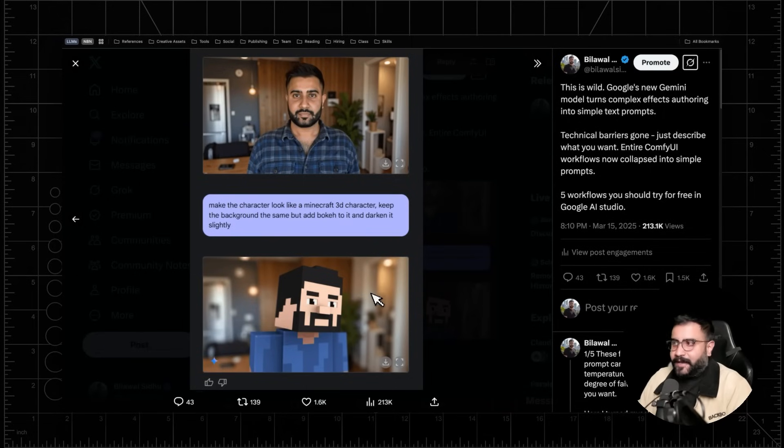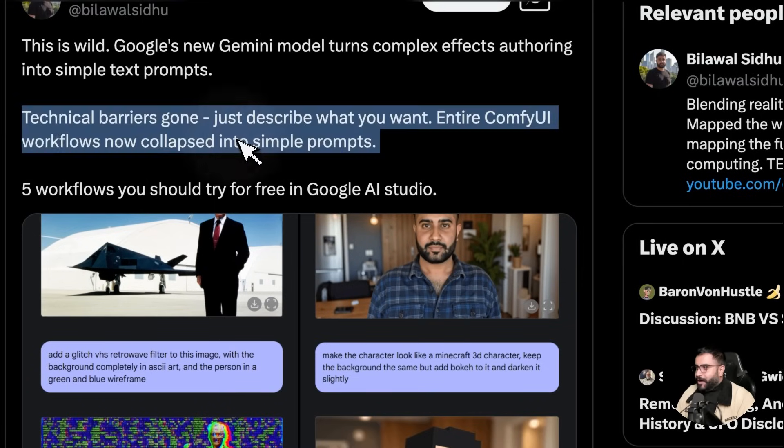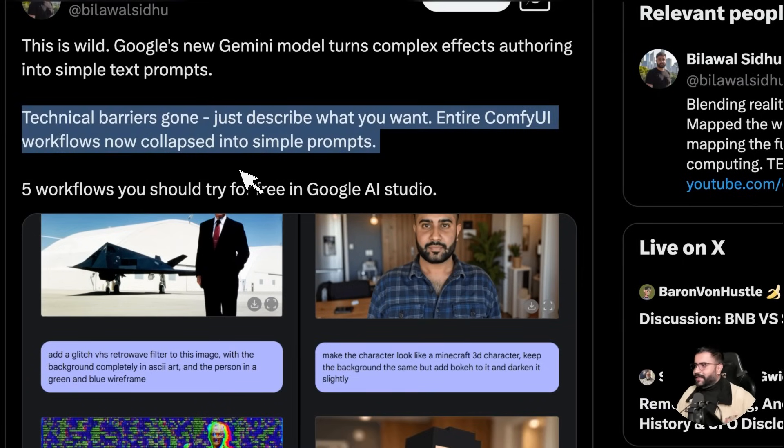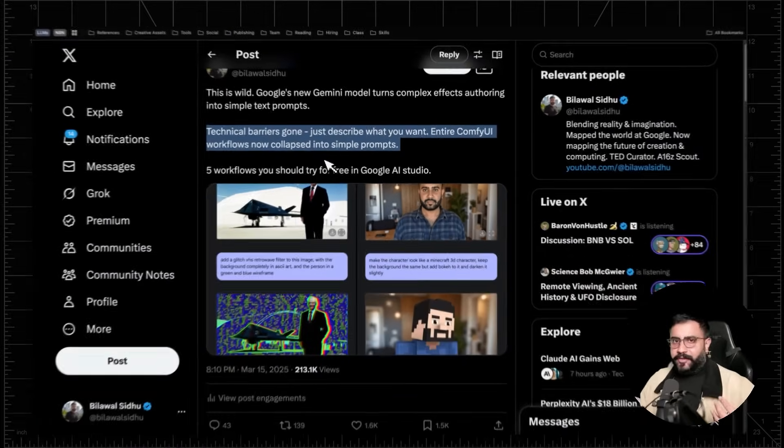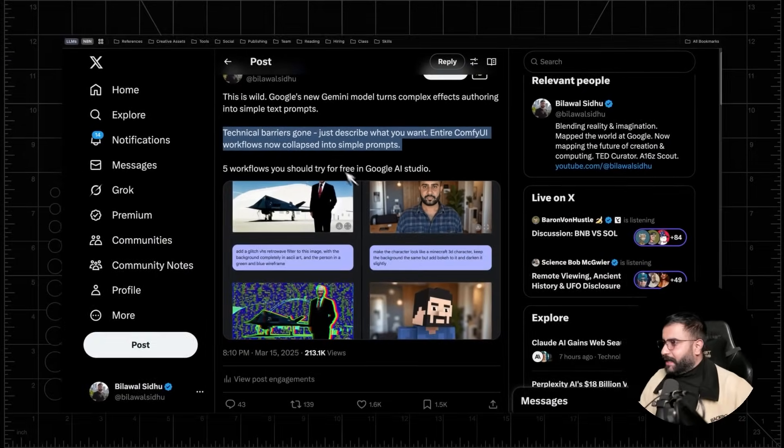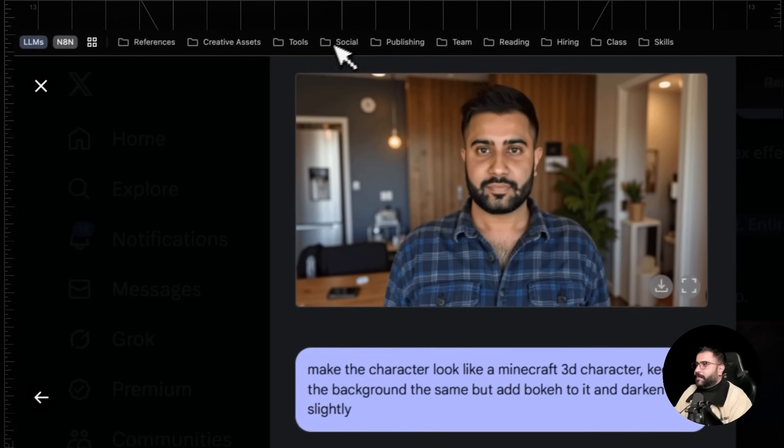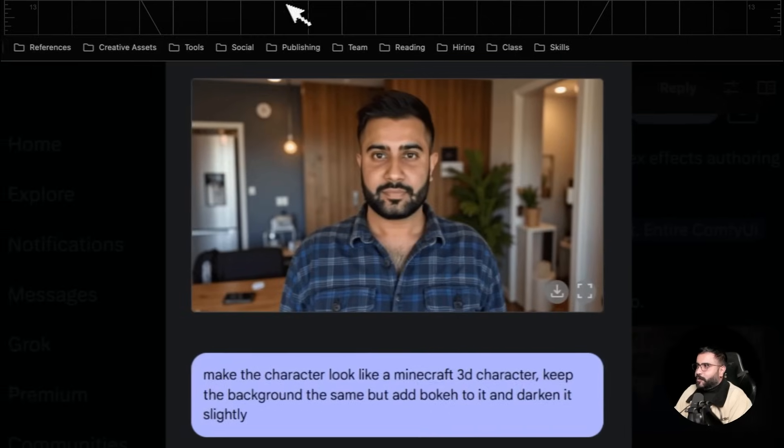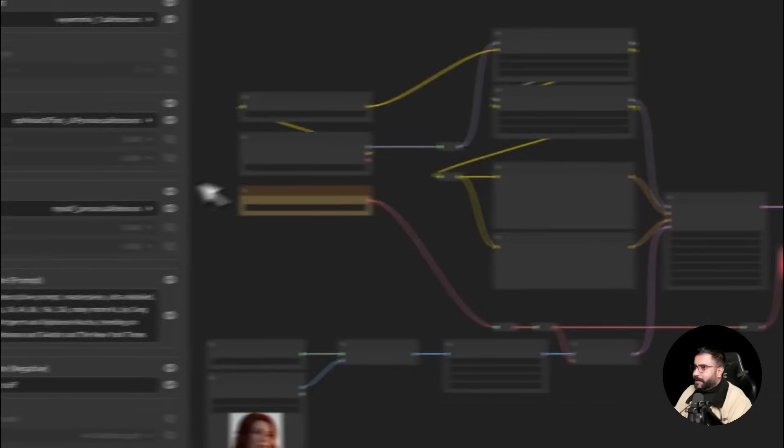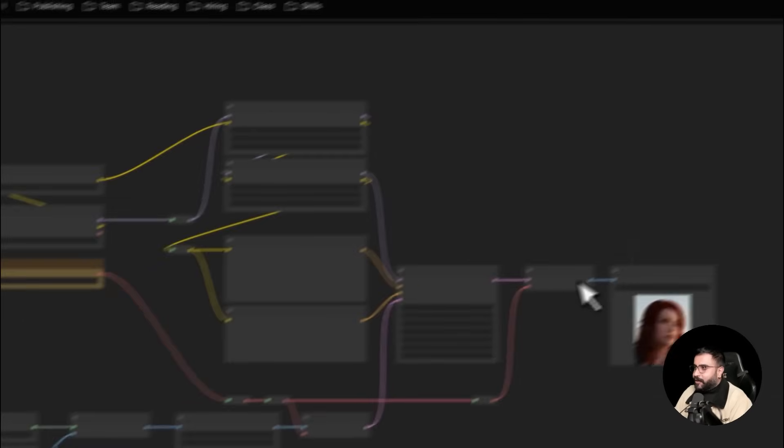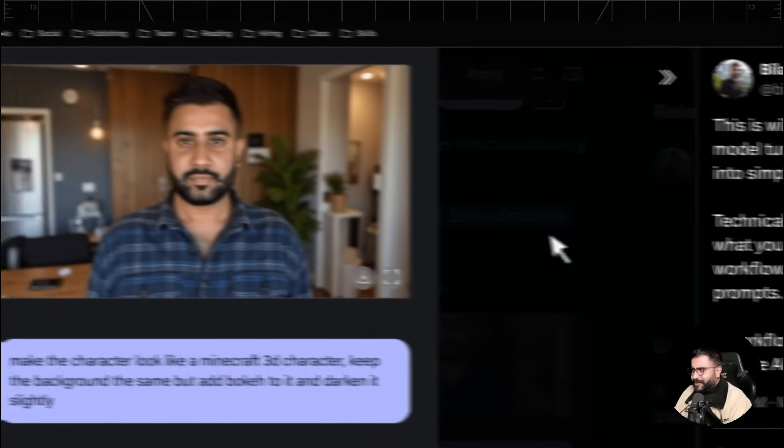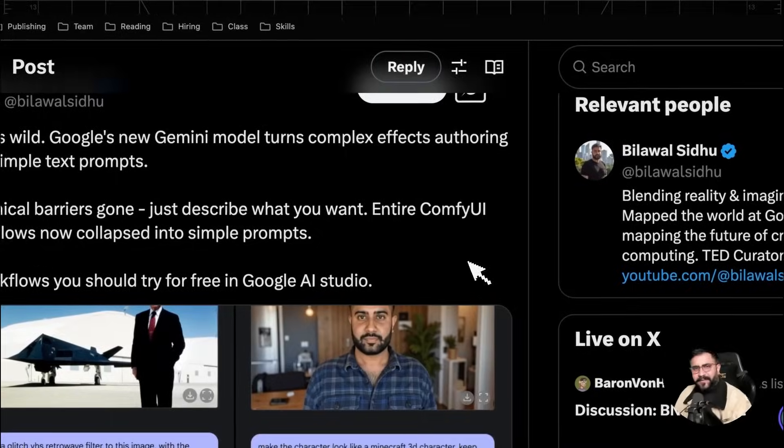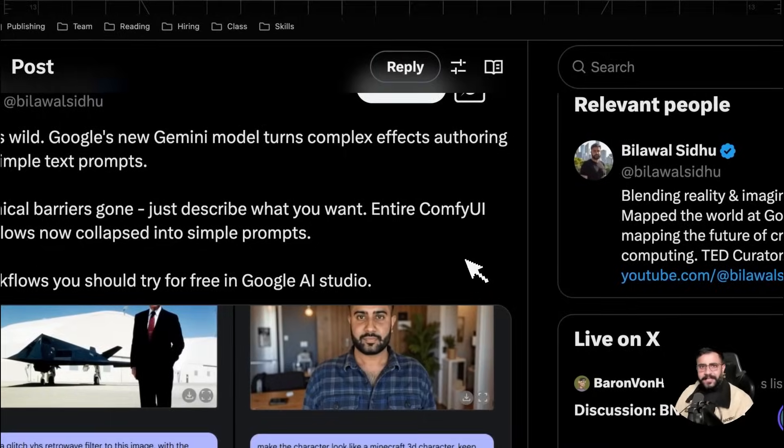Now, it didn't darken it exactly, but holy crap, it did everything else. Now, what's cool about all of this stuff is suddenly all of the technical barriers are gone, right? Like reproducing something like these effects would have been this like complex ComfyUI graph. And now it's just collapsed down to a freaking text prompt. It's absolutely wild.